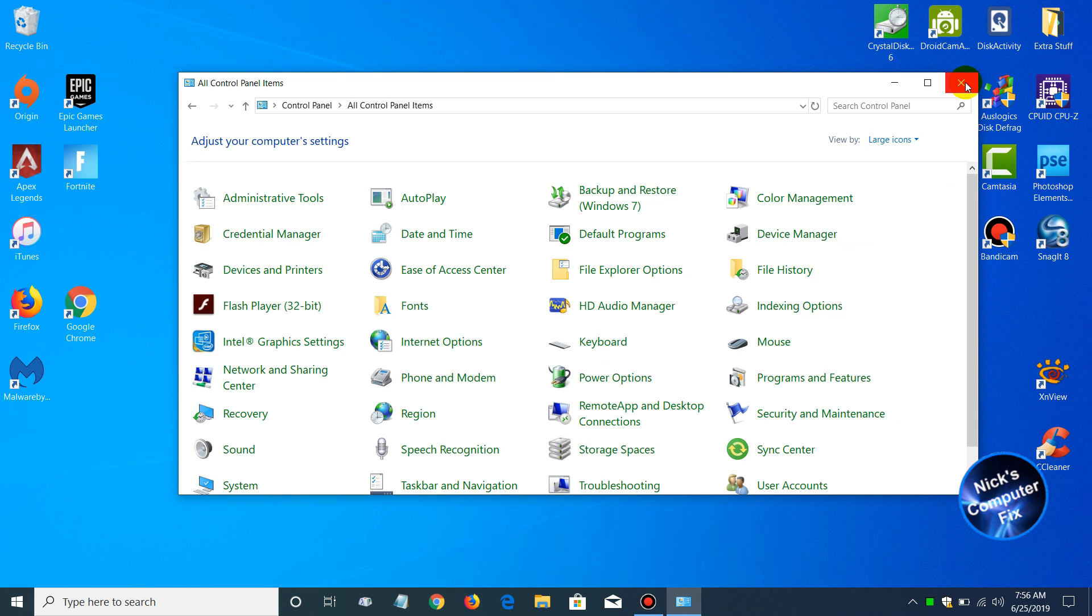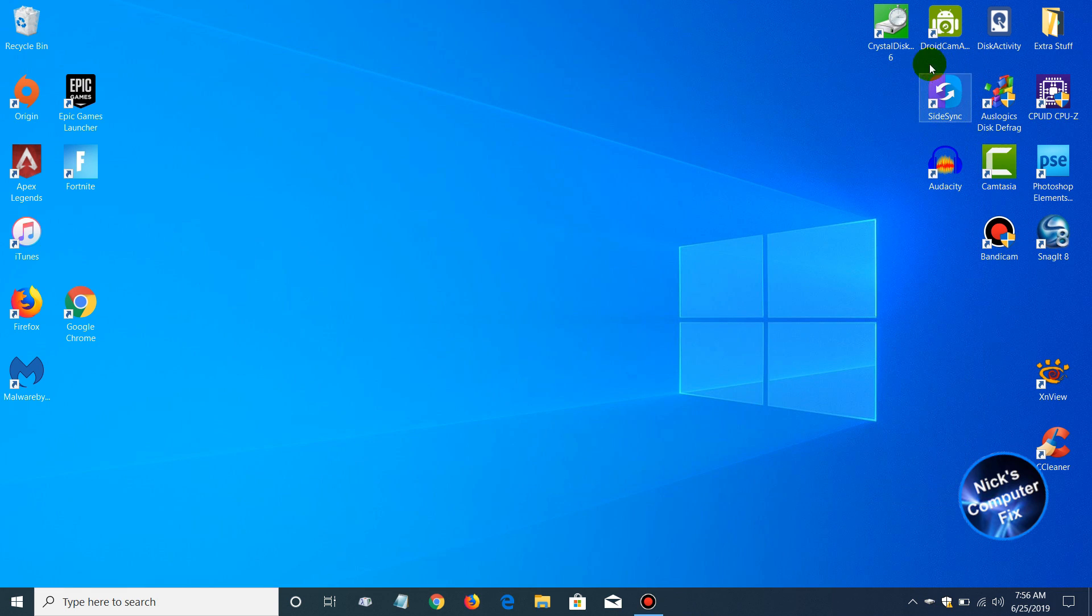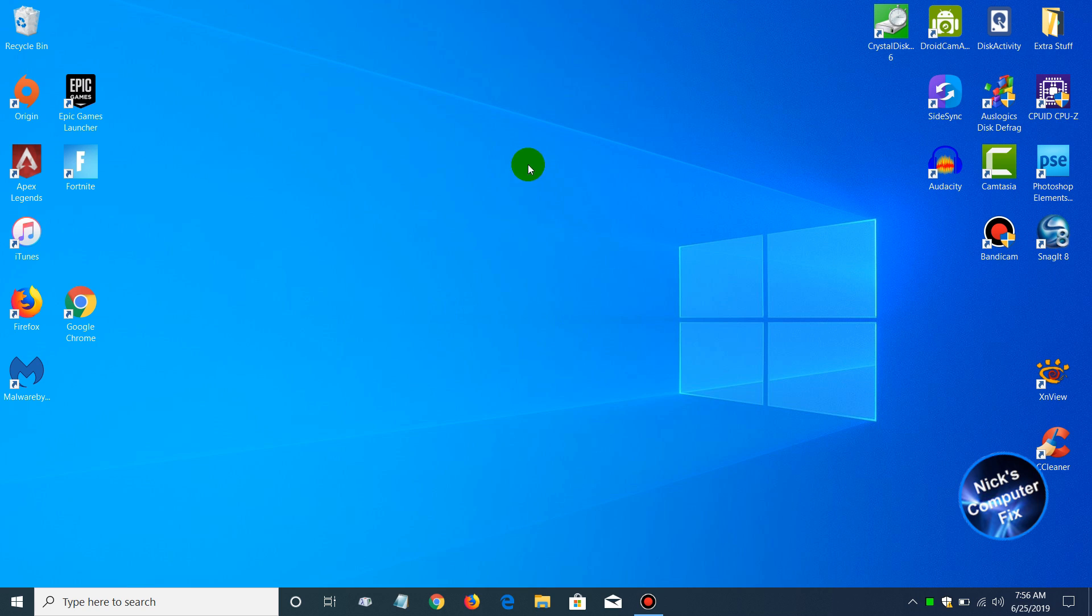Let's go ahead and close this out, and I'll show you right now a really easy way to access it even quicker by creating a desktop icon on your Windows 10 desktop.